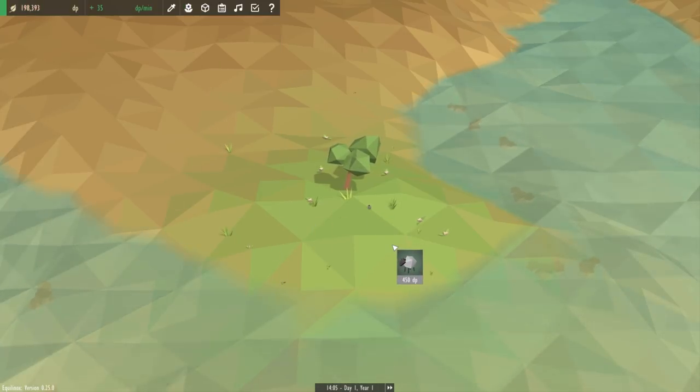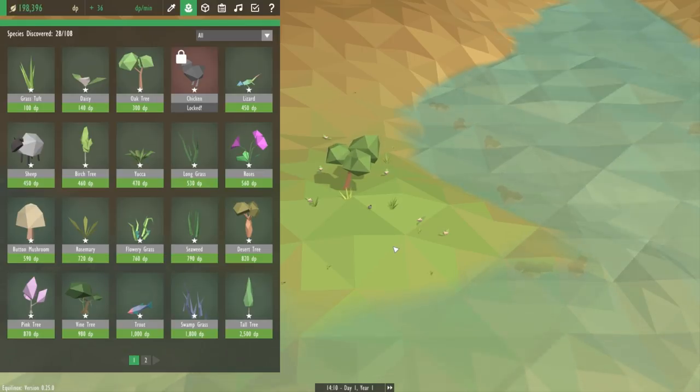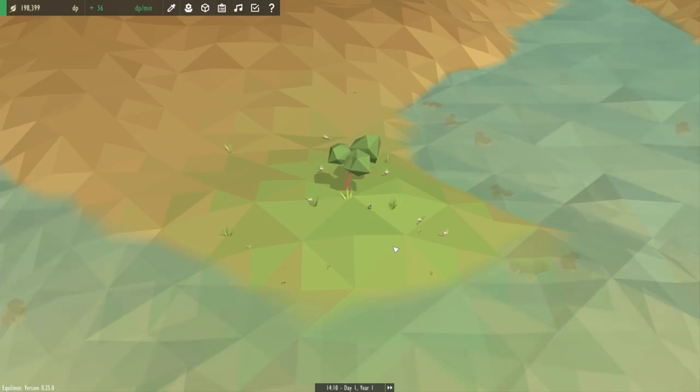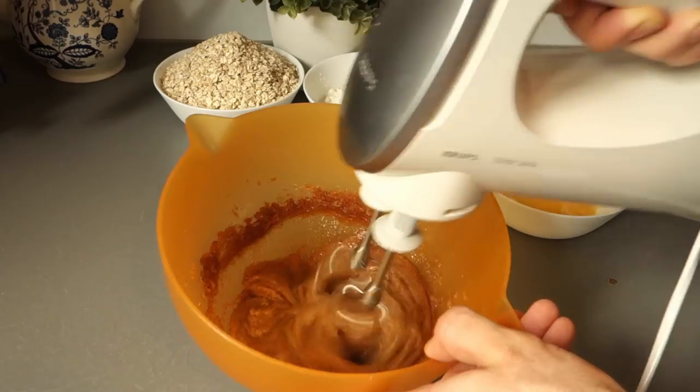So now I actually need to do some baking. I'm going to make some cookies for a birthday party that I'm going to tomorrow.